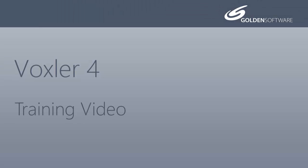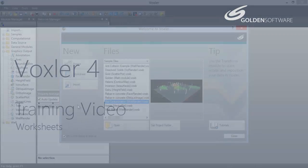Welcome to Golden Software's video training for Voxler 4. Voxler is an affordable 3D well data and modeling software package that allows you to produce professional looking graphics. In this video, I will demonstrate some of the functionality available from Voxler's worksheet view.